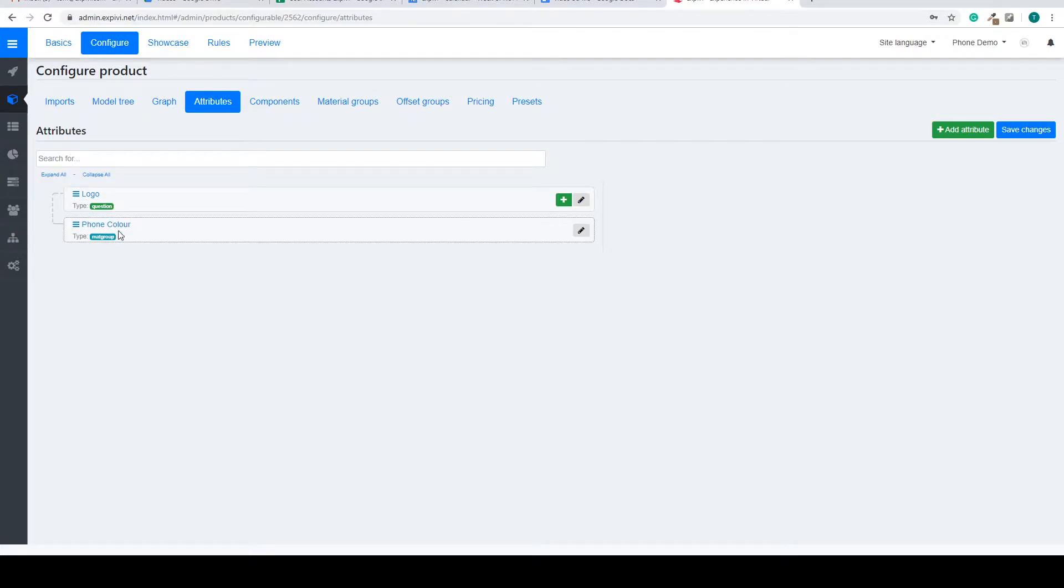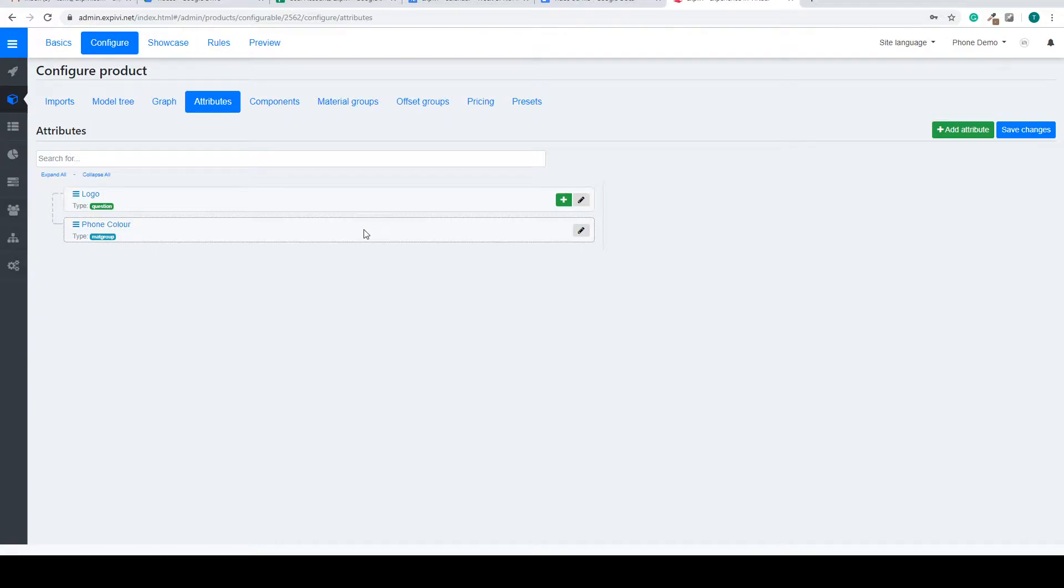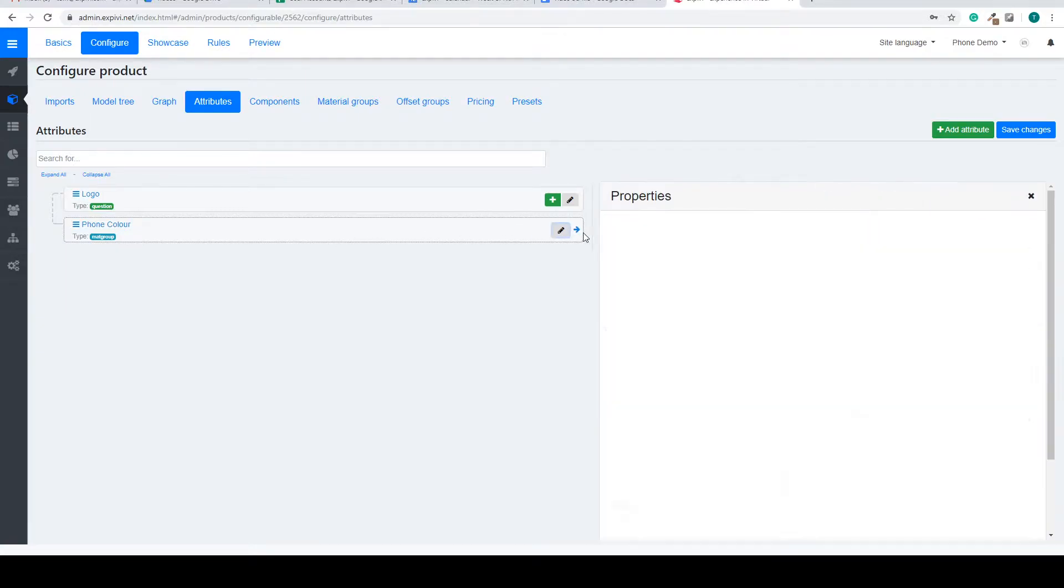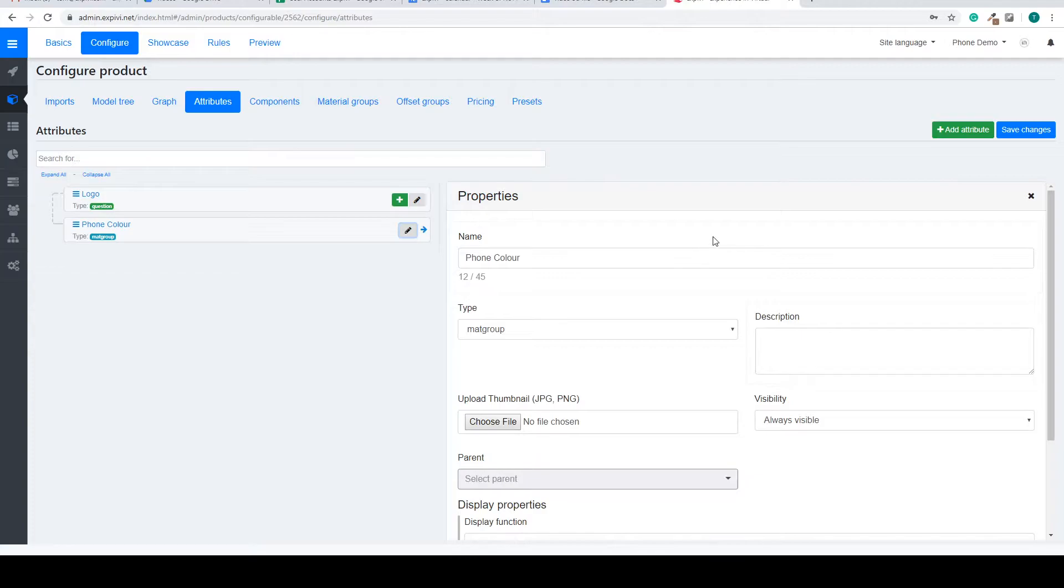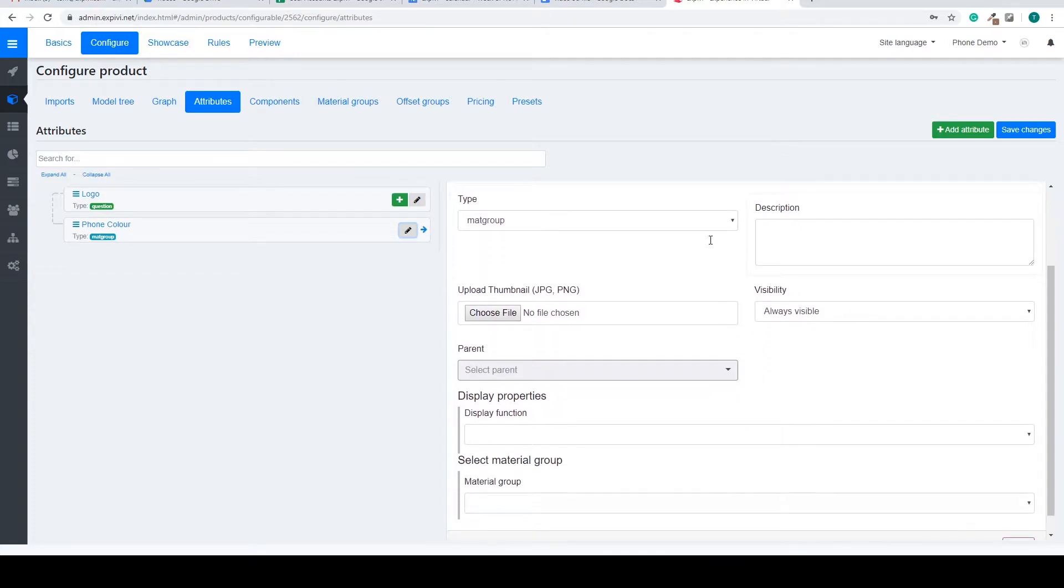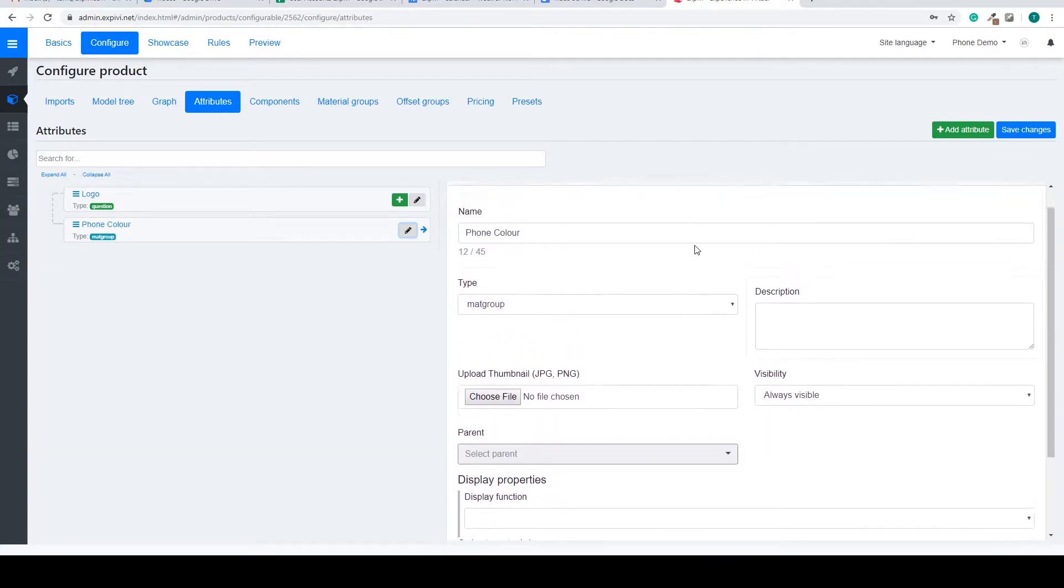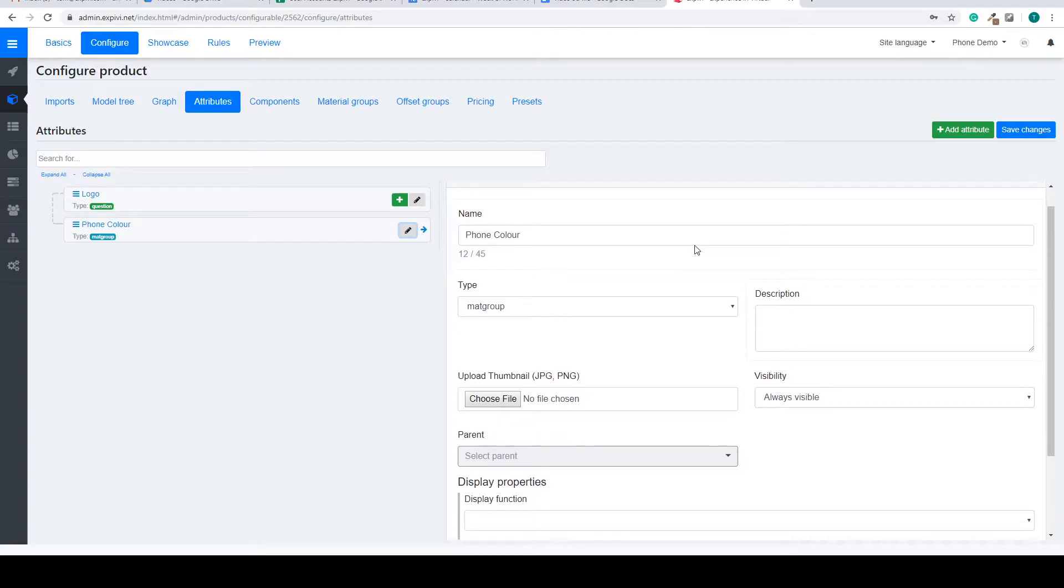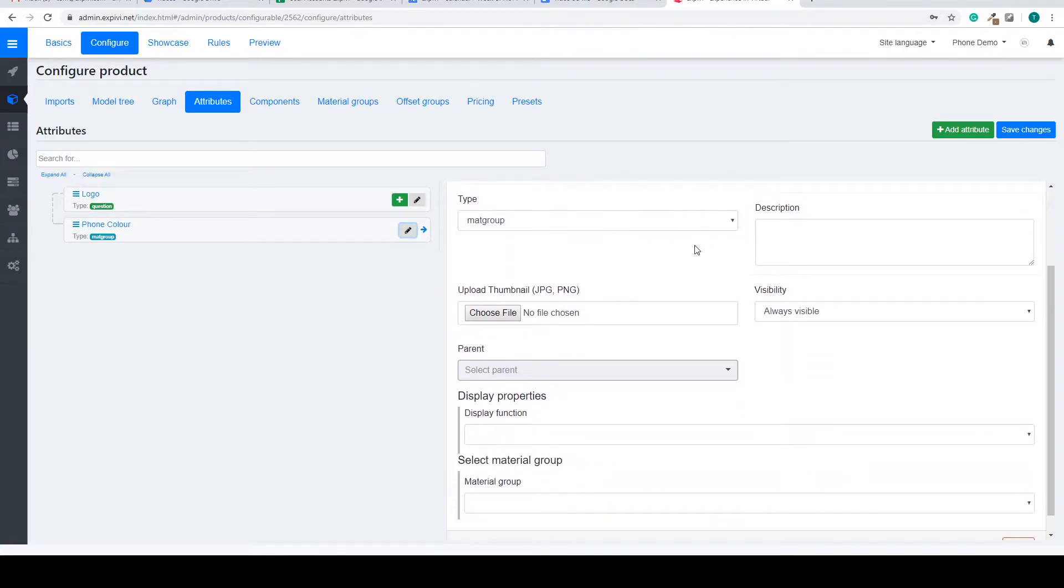Now you can see it created the attributes below the question. You can open up this attribute by selecting the pencil and you will get the properties menu.